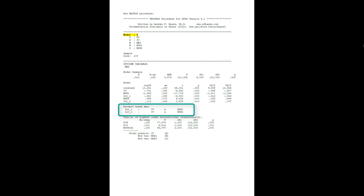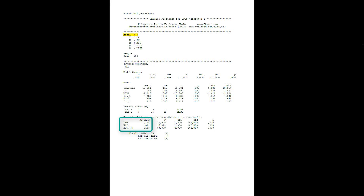So we have two interaction terms: interaction 1 with the first moderator, and interaction 2 with the second moderator. Here we can see both are significant. So both moderators partially moderate the A path from the independent variable to the mediator. Here are the effect sizes for those moderations. Even though both were significant, the moderation by the first moderator is much stronger than the moderation by the second moderator.